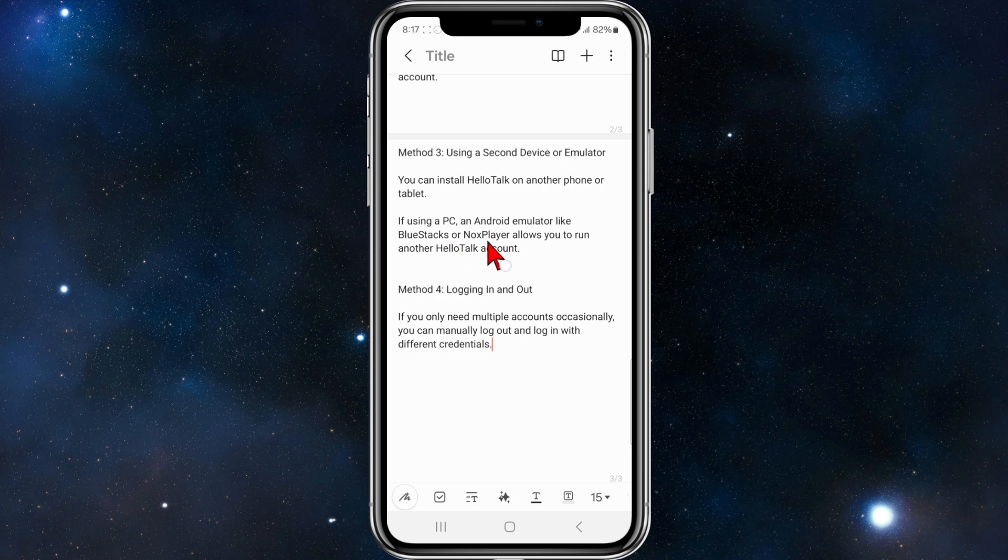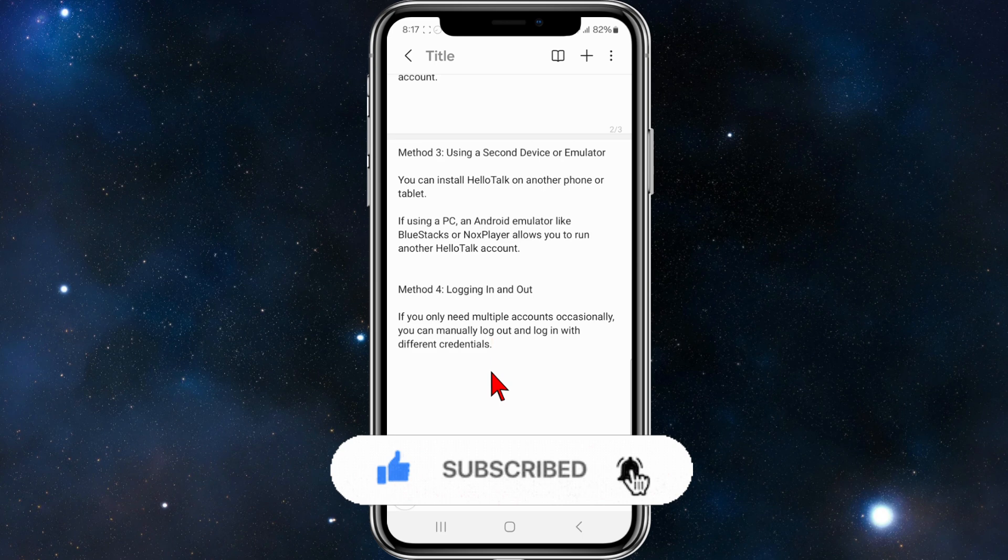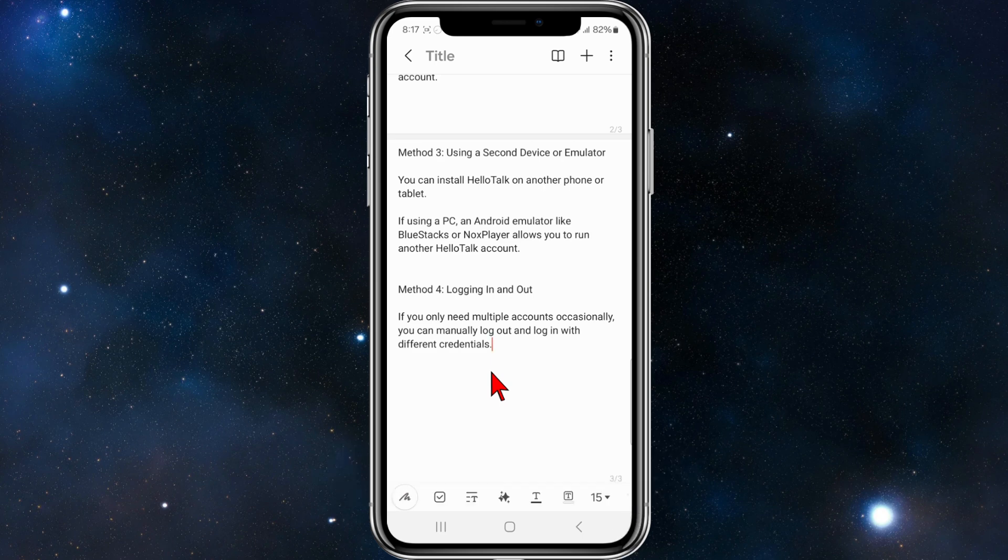And now method four: logging in and out. If you only need multiple accounts occasionally, you can manually log out and log in with different credentials.